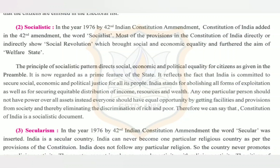Hello students, today I am going to explain the remaining two pillars of the preamble — that is socialism and secularism. Socialism was added in the year 1976 by the 42nd Indian Constitution Amendment.